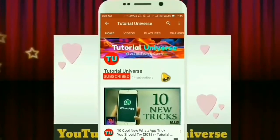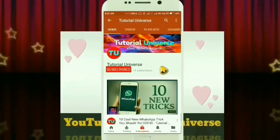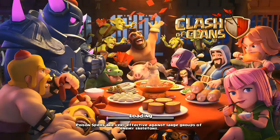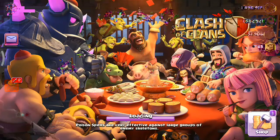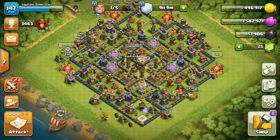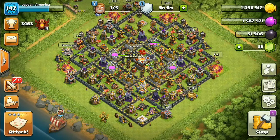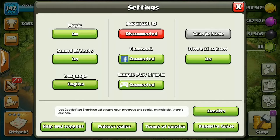Welcome to Tutorial Universe. In this video, I will tell you how you can connect your Clash of Clans Supercell ID with Supercell. Supercell ID was just launched a few days ago. You can see that my game is not yet connected with Supercell ID.